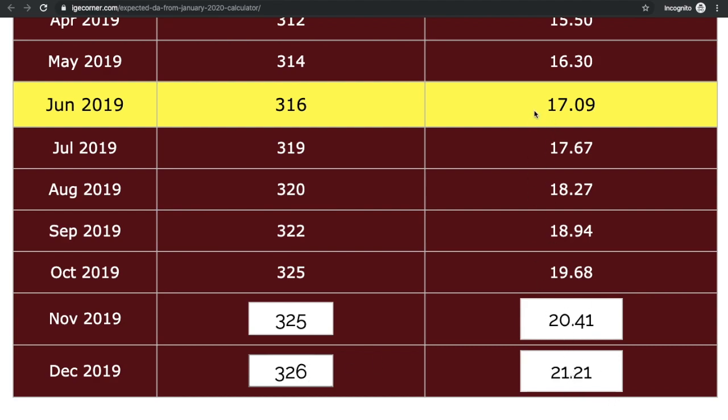This is only an assumption. We have to wait for another 2 months AICPIN values to finalize the DA. Check the description for the expected DA calculated from January 2020 link. You can also try with different assumption values and find the DA percent increase from January 2020.